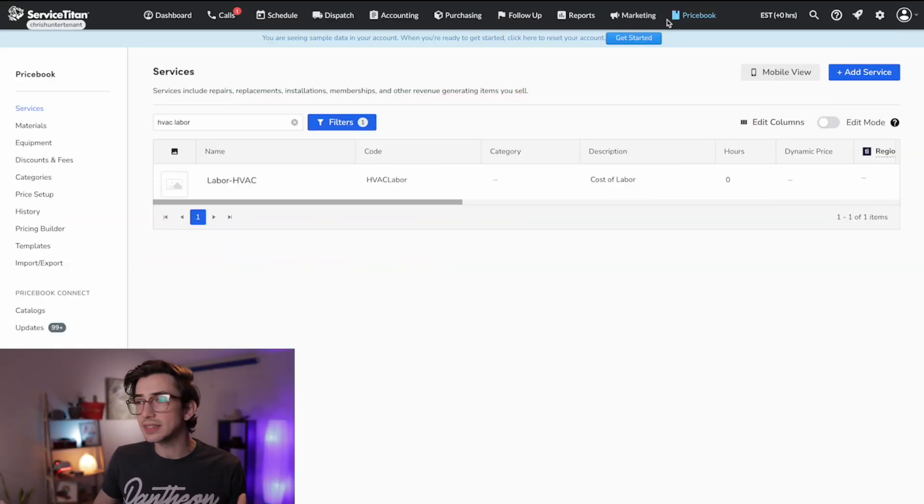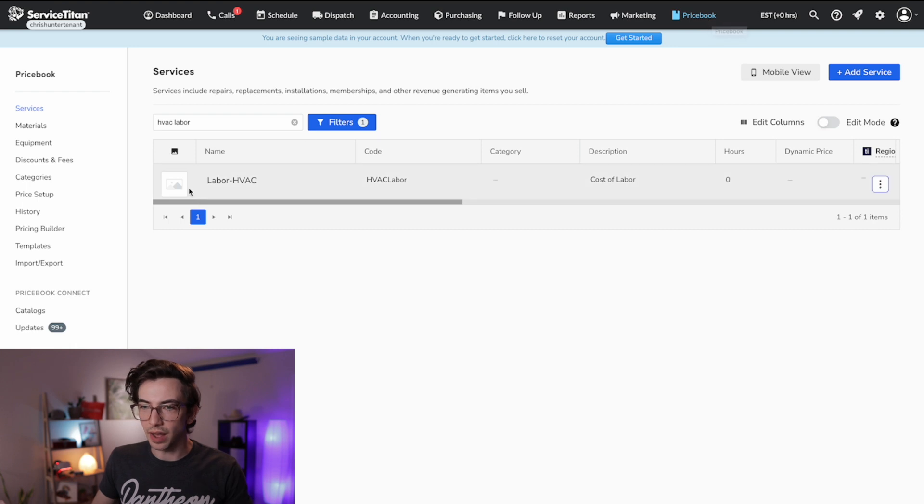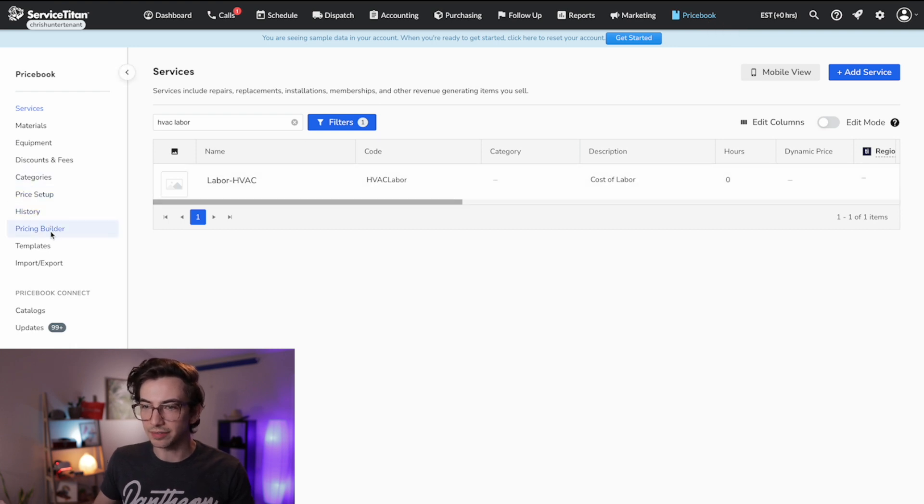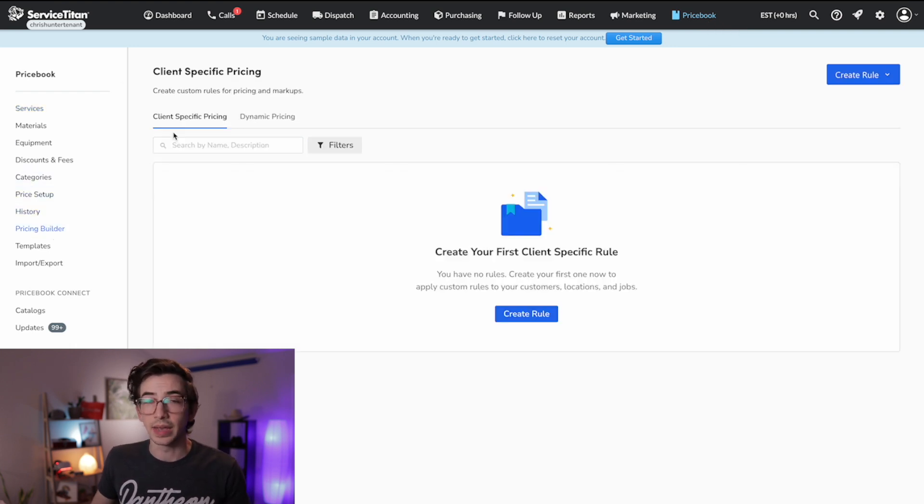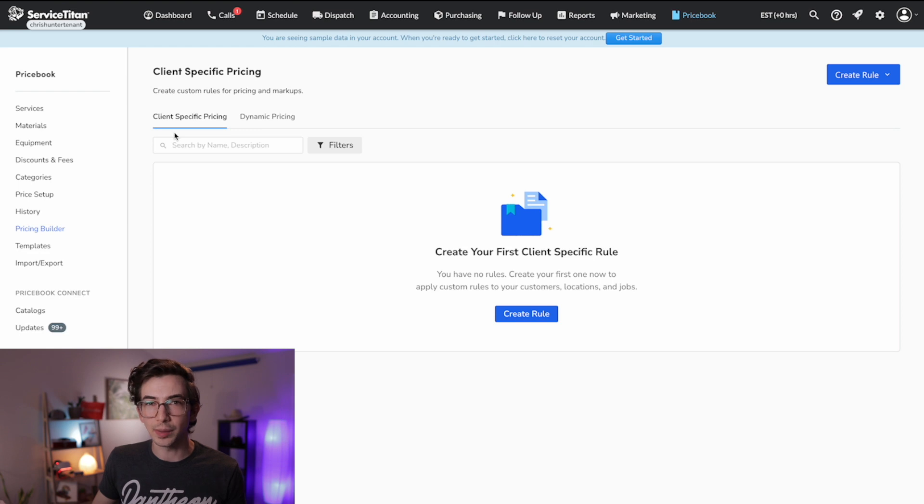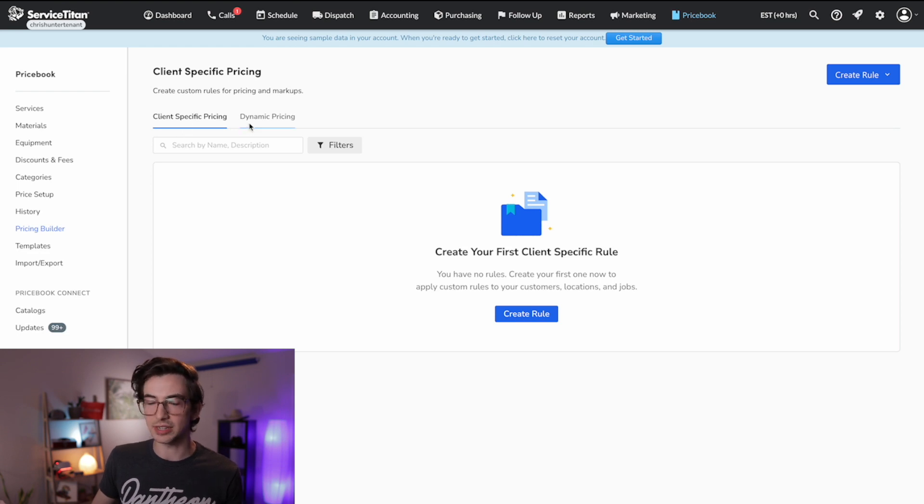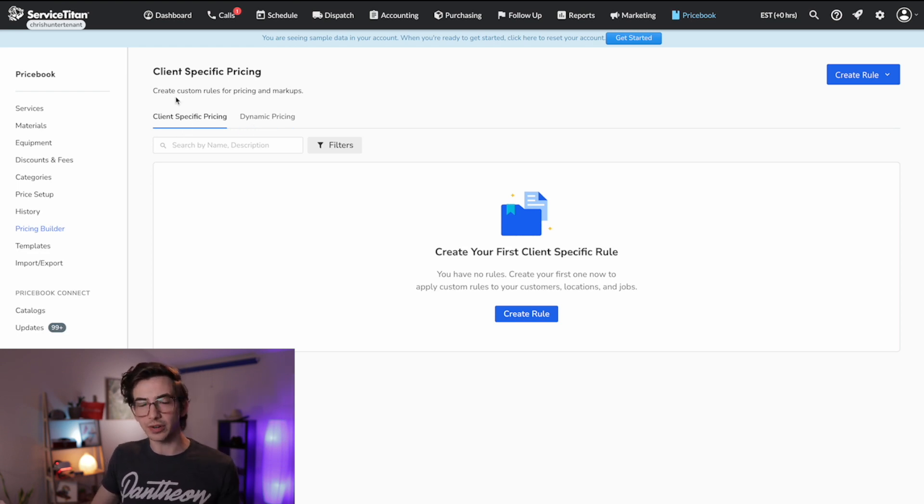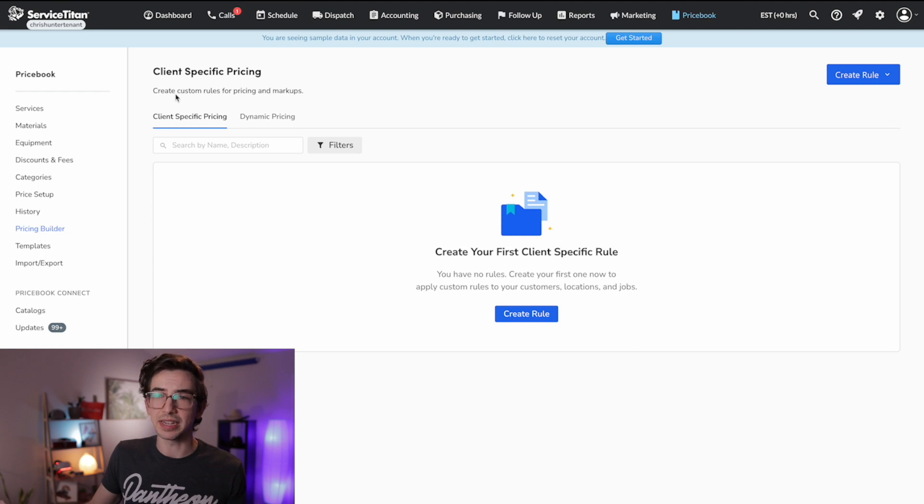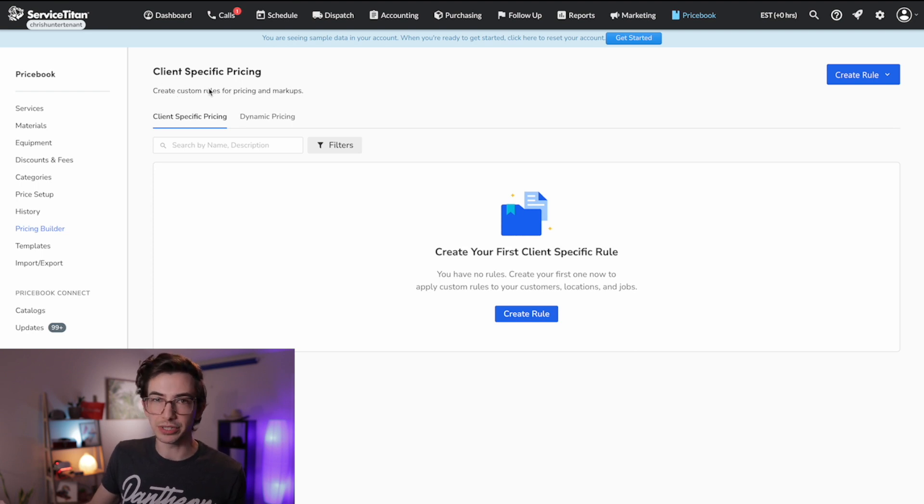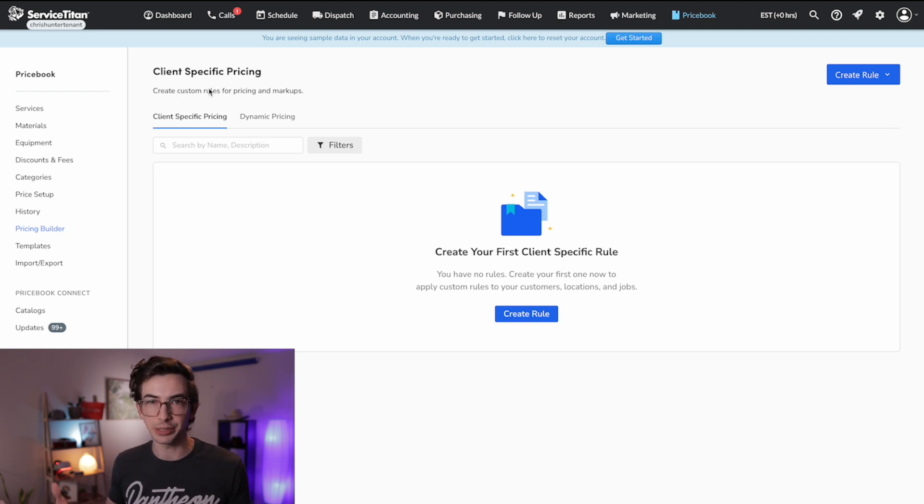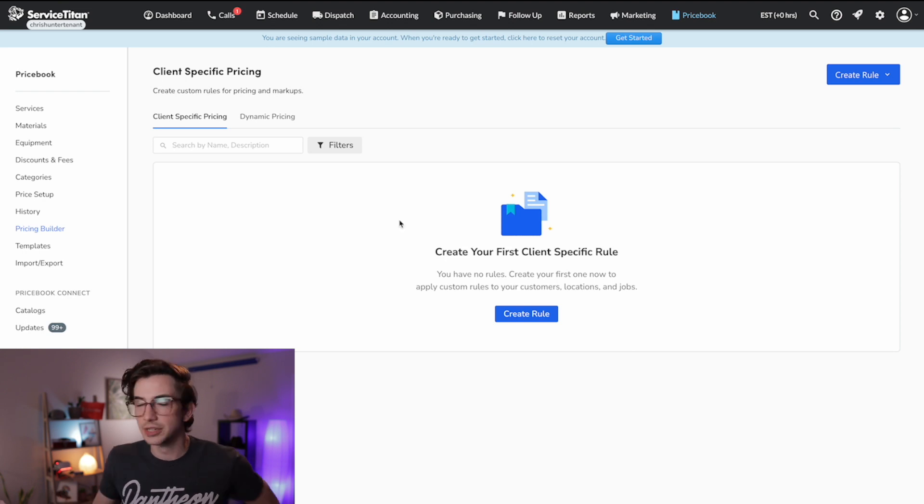So the first thing we need to do is come into the price book tab here, and then on the left-hand navigation panel, we have this option called pricing builder. And that is where we can set up our rules for client-specific pricing or dynamic pricing. By the way, just for clarity, I might use the phrase CSP rules, client-specific pricing rules, and rate sheets interchangeably. Just know that I'm talking about the same thing.